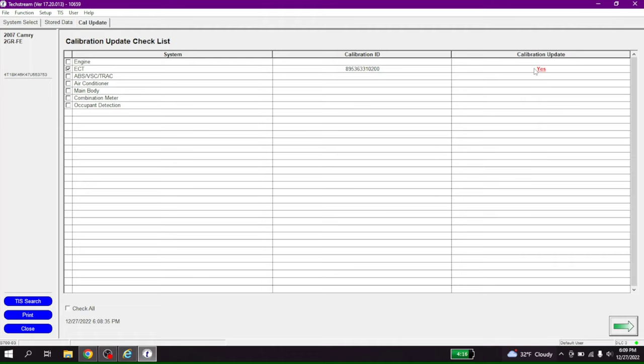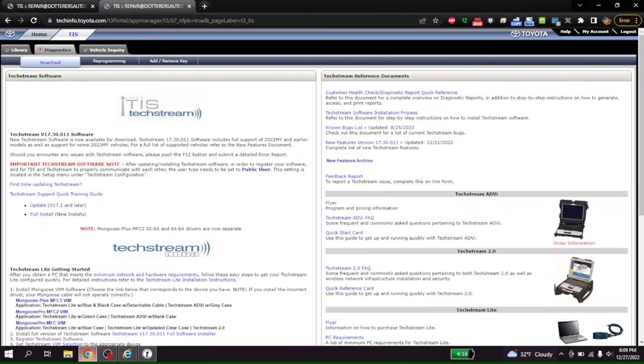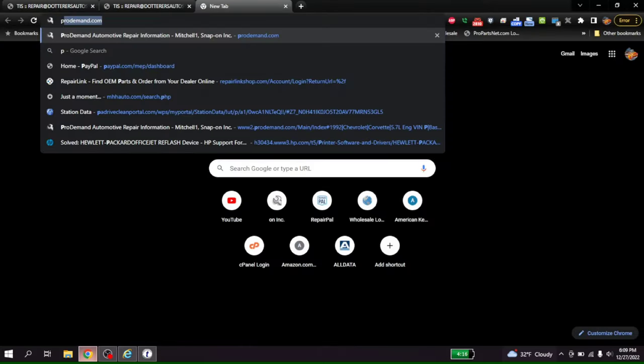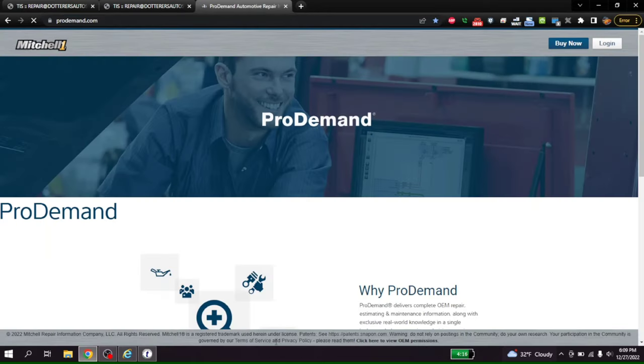So it does say there's a calibration update. So that's our calibration. We're on 200. Let me grab that paper. Where was our trans update? I don't know where our trans update got to. Let's open up Chrome real quick. Let's go to Pro Demand.